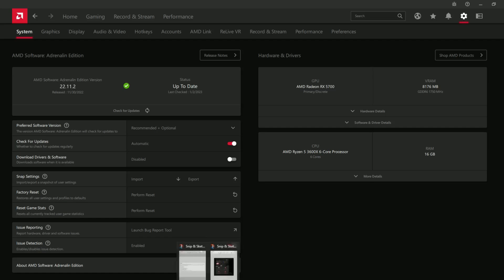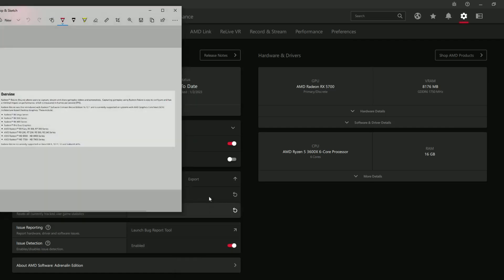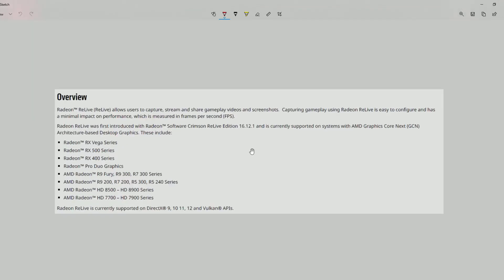And Radeon Relive only supports a certain amount of certain types of GPUs, as you can see here. If you don't have one of these, then I don't believe you'll be able to use it, because it's not supported.